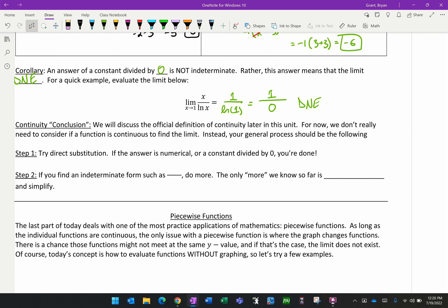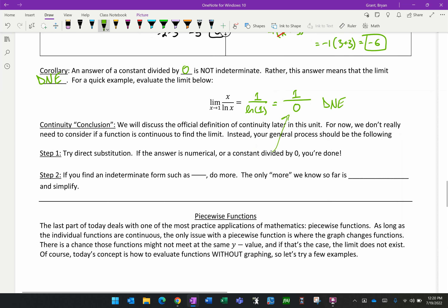Here's our general process for finding limits. Step one: try direct substitution — plug in the x value. If you get a numerical answer or a constant divided by 0, you're done. However, if you get an indeterminate form such as 0/0, do more: factor and then simplify, and try direct substitution again. That's our process.